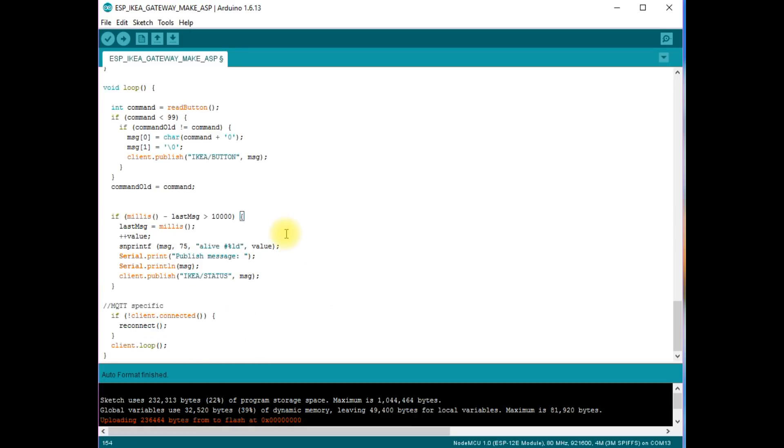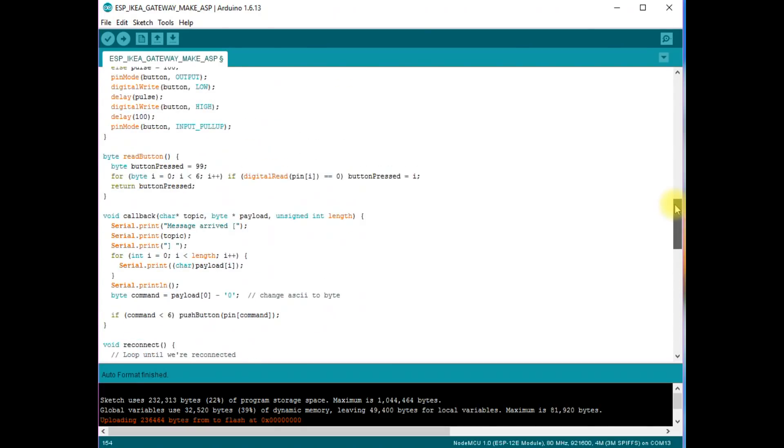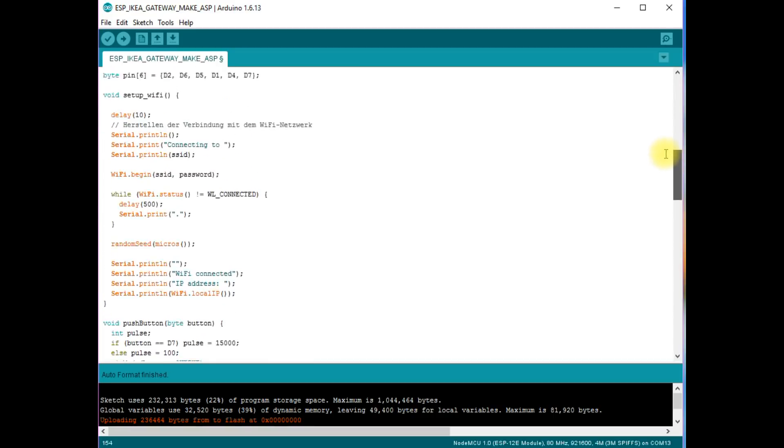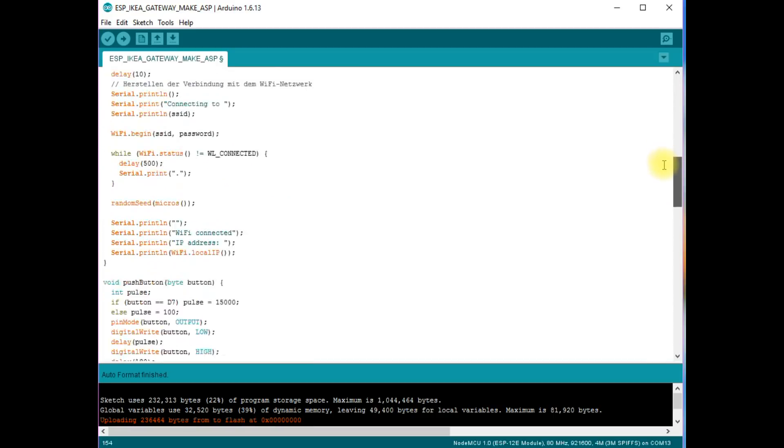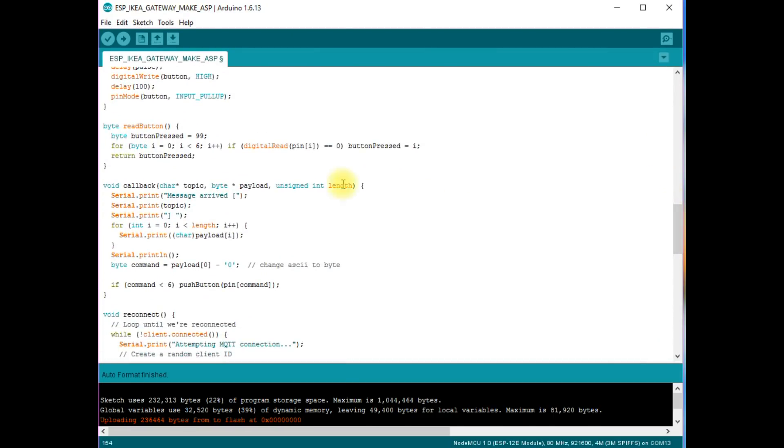But where do we get our messages with the commands? We did not find anything about that in the loop. This library uses the concept of callbacks. Here we defined a so-called callback function. This function is always called if a message arrives. Let's have a look at what this function does.